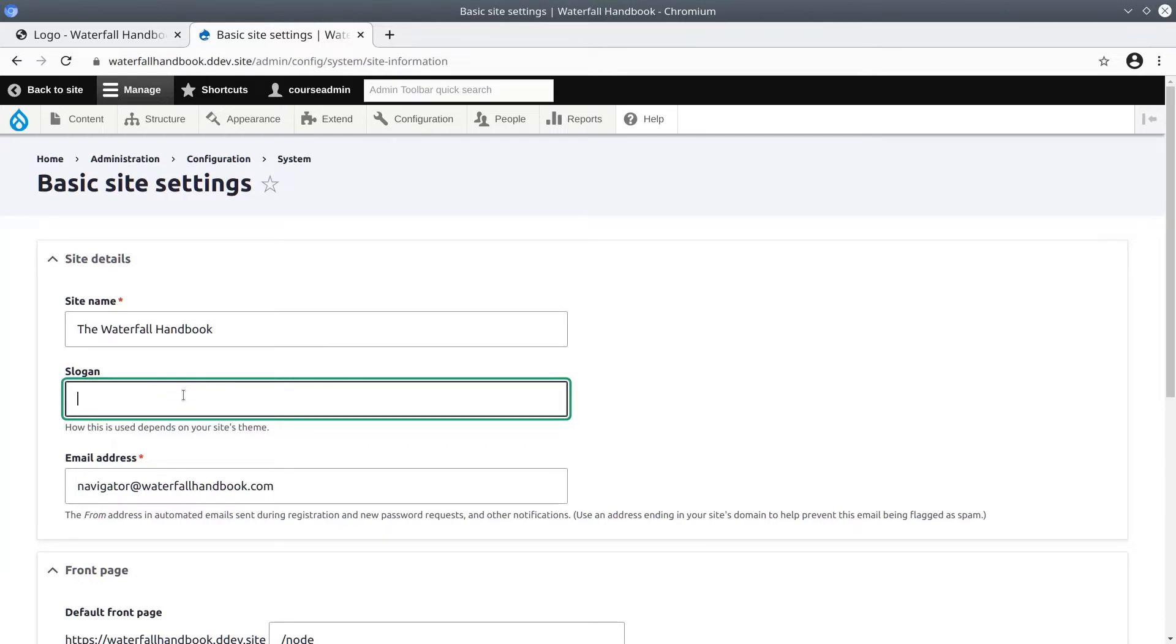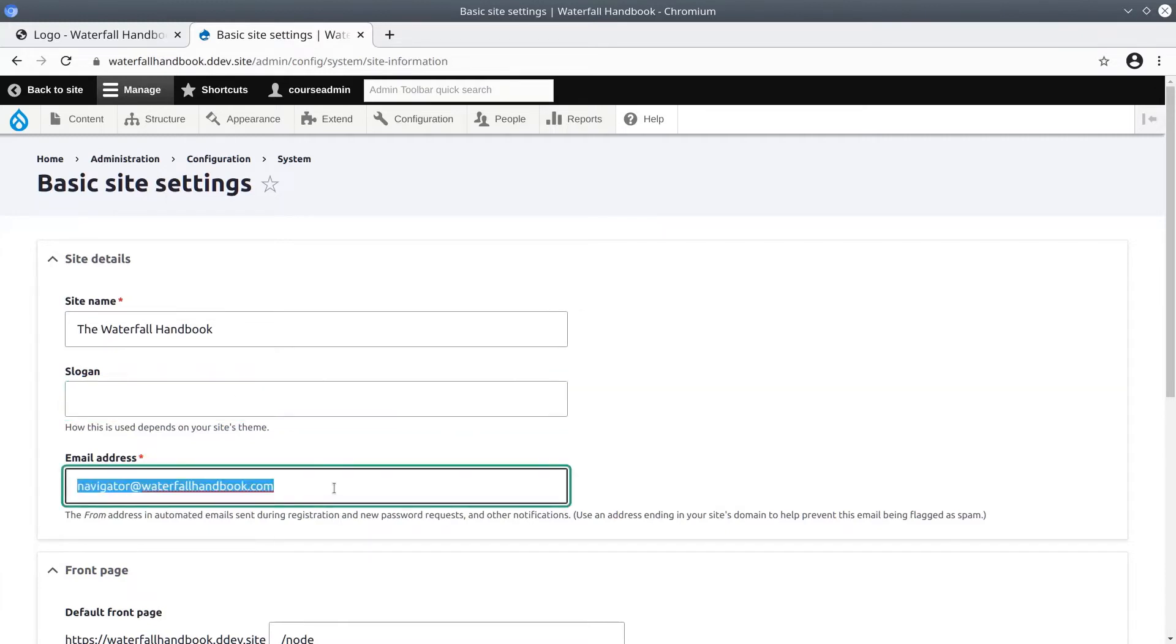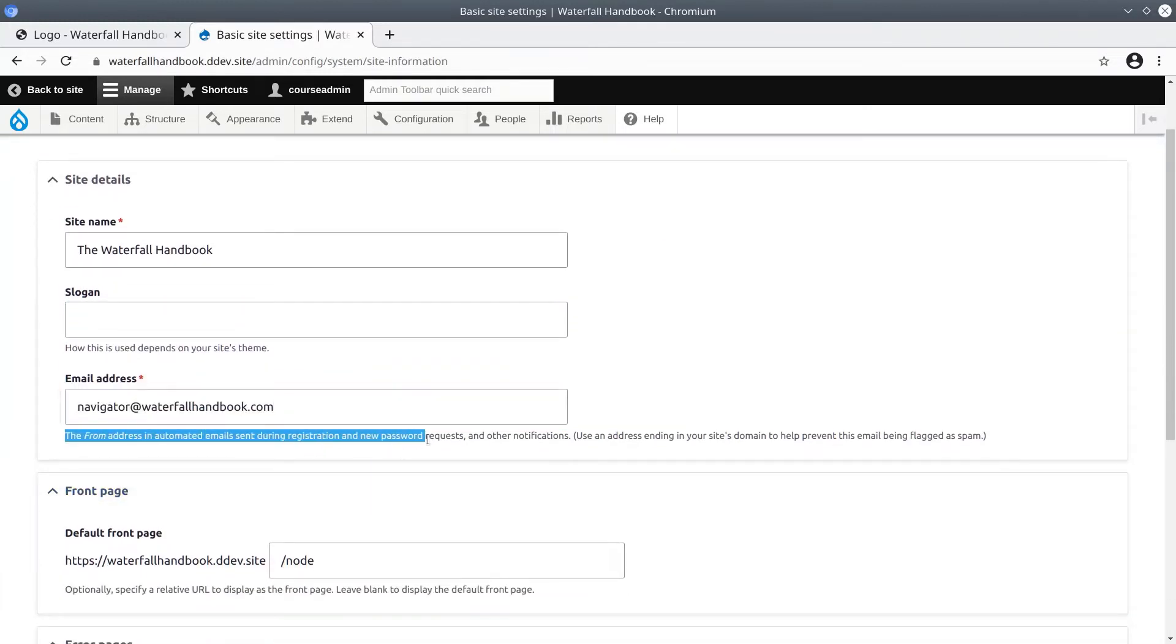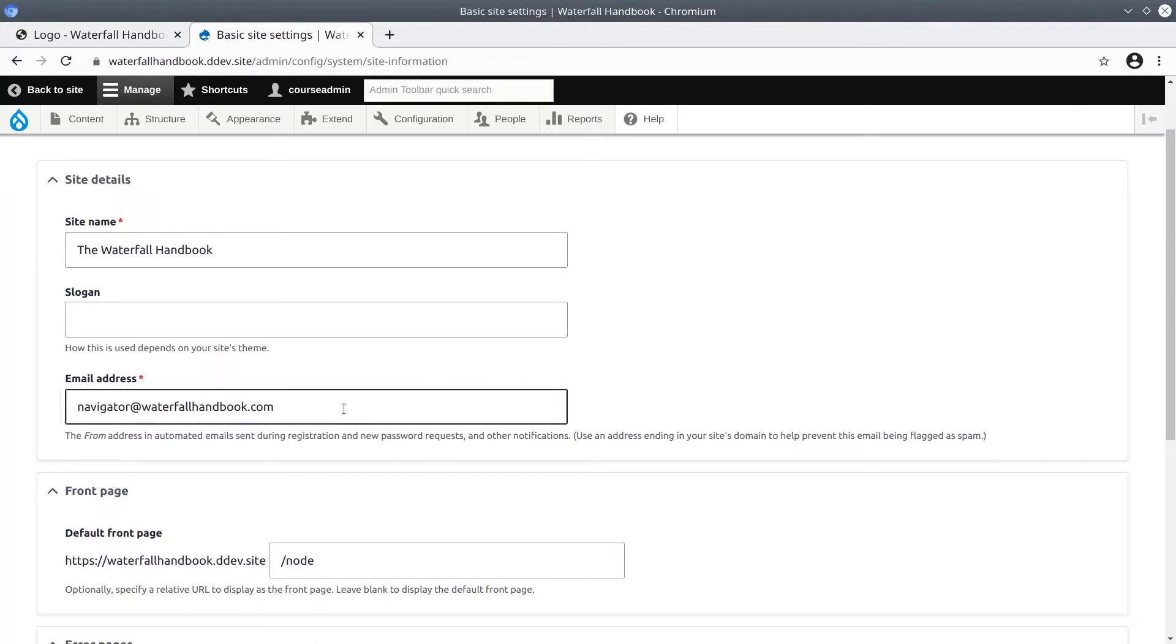For comparison, the Bartik theme does render the slogan. The email address is the from address in automated emails sent, as it says. You may remember filling in much of this information during the install phase of Drupal.